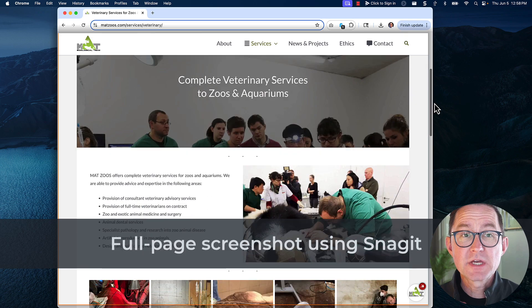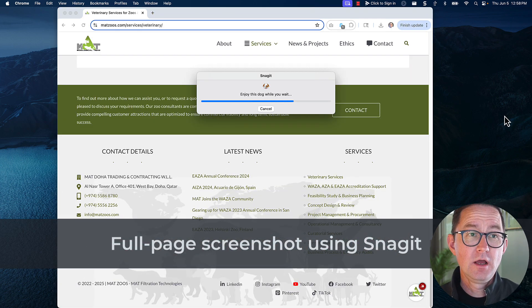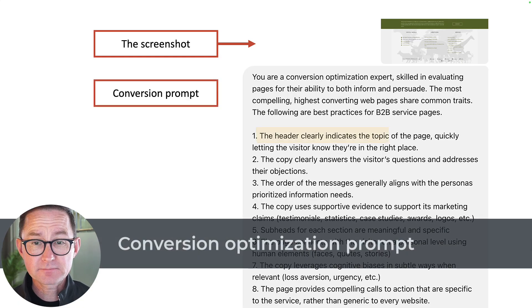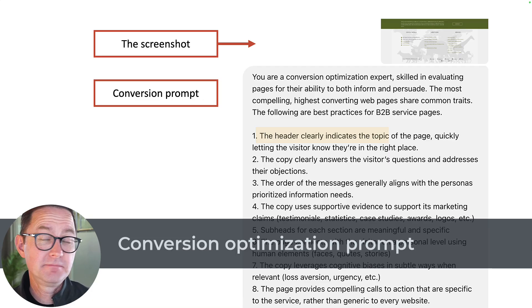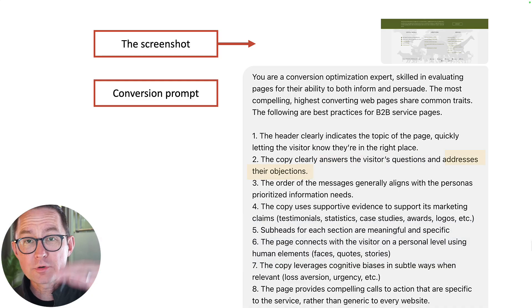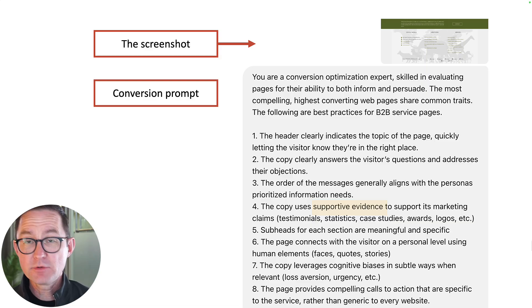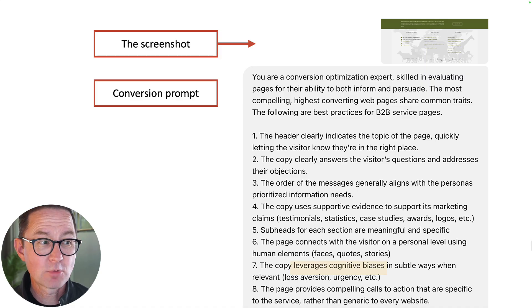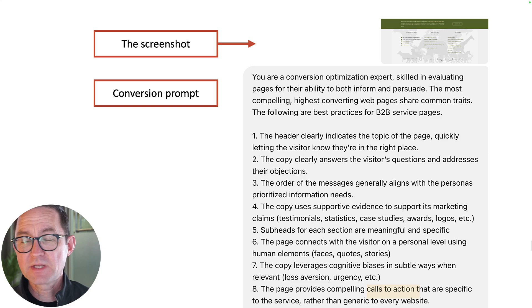So next steps: within that same persona chat — or if you took the information out of the persona into a PDF — you're going to drag that into this next prompt and give it a full page screenshot. Use TechSmith's Snagit or a free Chrome extension like Go Full Page. Take a full page screenshot and give it a conversion optimization prompt: Does the header indicate what this service is all about? Does the copy answer their questions and address their objections? Is the order of messages aligned with their prioritized information needs? Does it use supportive evidence or is it just unsupported marketing claims? Does it trigger cognitive biases that make the visitor more likely to take action? Does it have a good call to action? This is best practices in one big prompt.